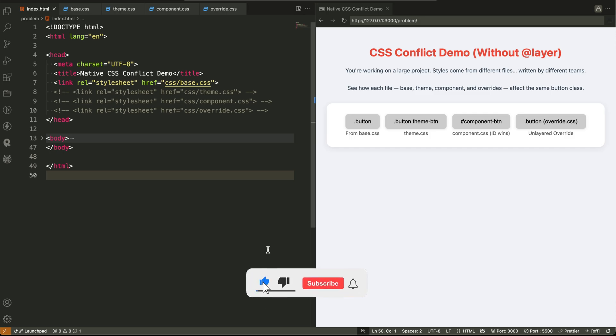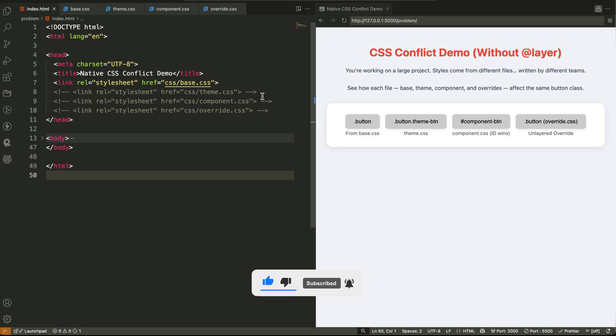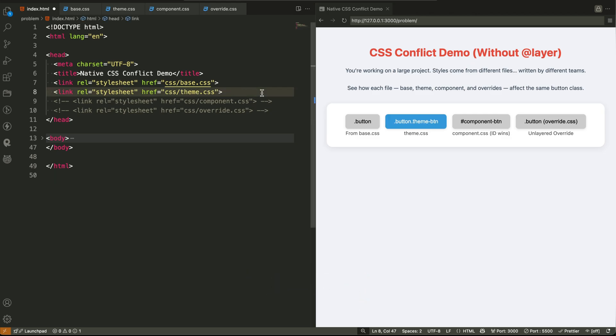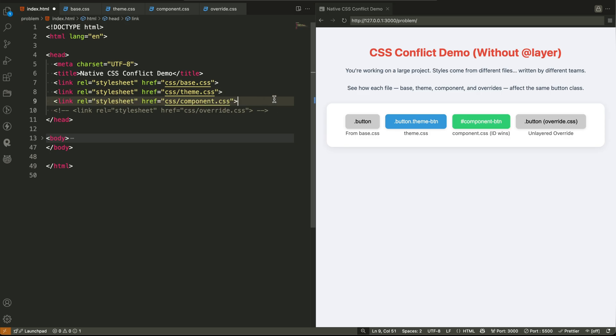You create a clean, reusable class for a button. It works great on your page. But then, when the project grows, or when other developers start adding their styles, your button suddenly looks completely different.